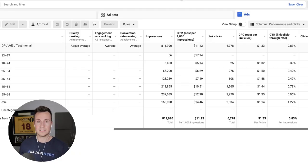Welcome back to another video. In this one I'm going to be showing you three things I do to increase the profitability of my Facebook ads. We'll be jumping into my ad account, I'll be showing you some ads I'm currently running, and three different ways I increase the profitability of them. So let's jump straight into it.